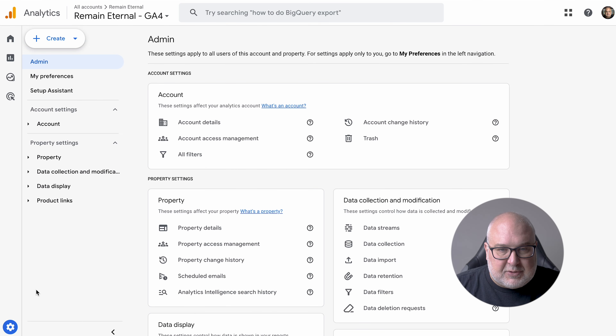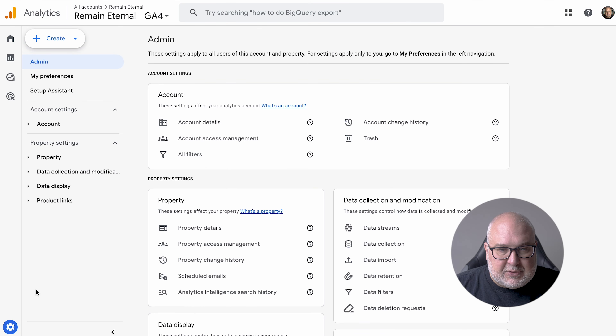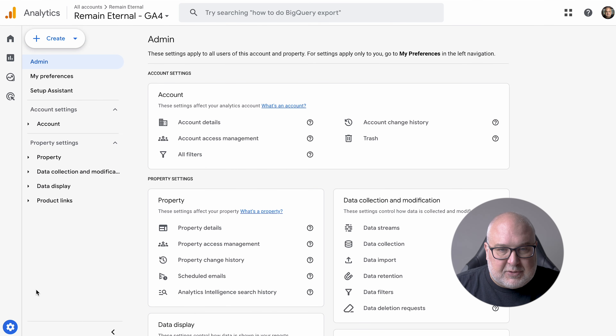If you haven't implemented GA4, we'll have a different video to walk you through that process. Let's take a look at the admin. This has changed recently, so you may not be super familiar with the new layout. It's a little bit more in line with how some of the other admin sections for other Google tools are set up.